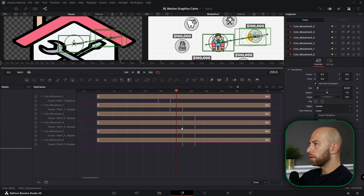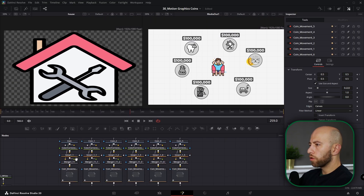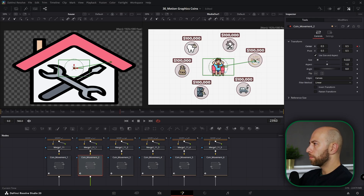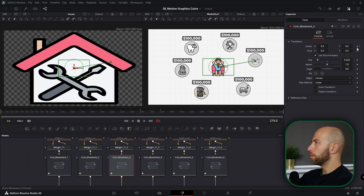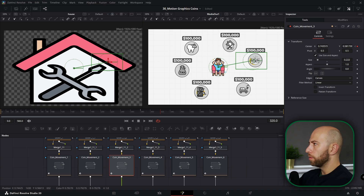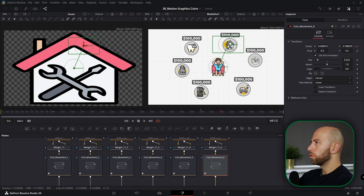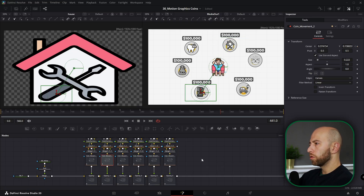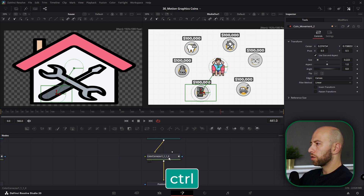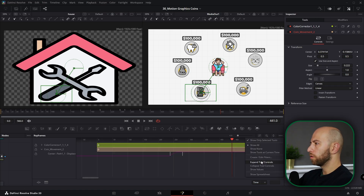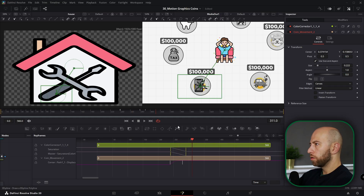After staggering keyframes, go to each coin's transform — the 'Coin Movement' node — and set the start and end frames. Coin one finishes at frame 239 and the next starts 40 frames later. Assign each coin a target: Coin 3 to broken car, Coin 4 to tooth, Coin 5 to tax, Coin 6 to house. For each coin, select Coin Movement and hold Ctrl to also select the color corrector of the corresponding icon. Go to keyframes, expand Tool Controls, and adjust so the color corrector desaturation aligns with the coin movement.